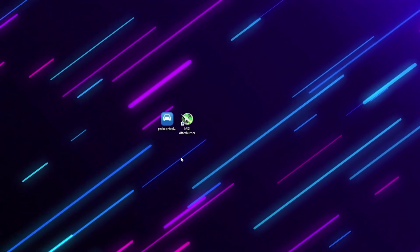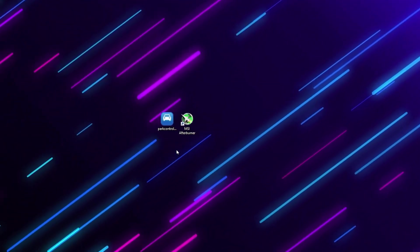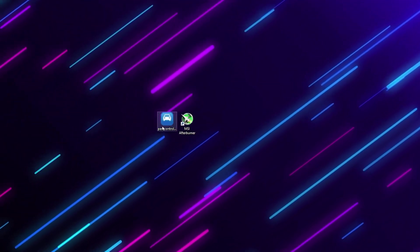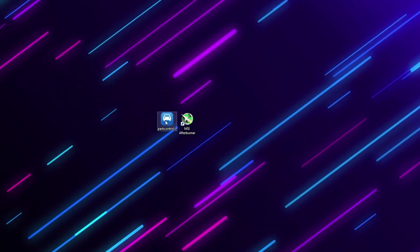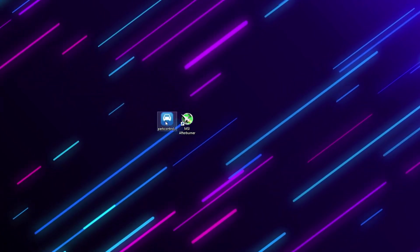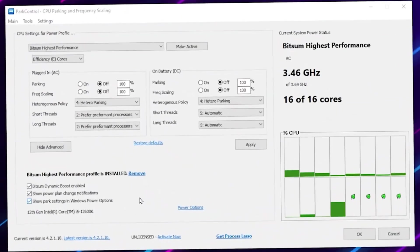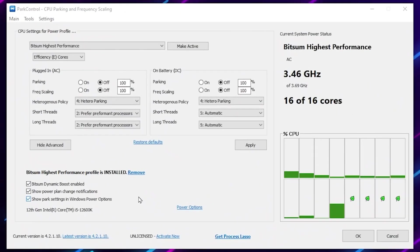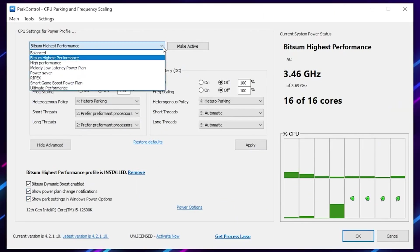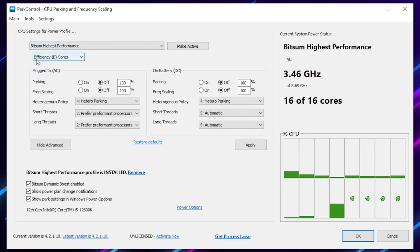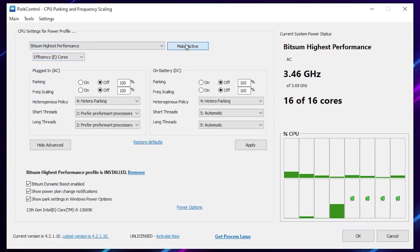Once you download this application, on the very first step you need to install Power Control on your PC. Double tap and install this application. After installation, you will find the interface of Power Control. Go to your CPU setting for power profile, click on the dropdown and select the Bitsum high performance power plan. After that, go for the efficiency core, click on make default, and apply this power plan.